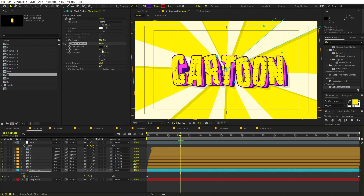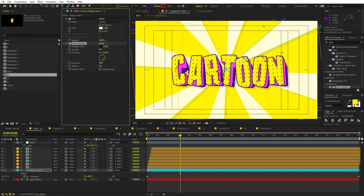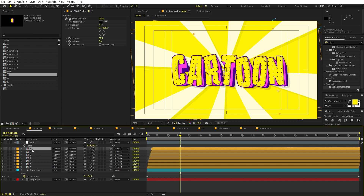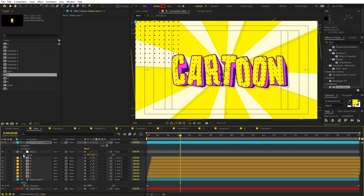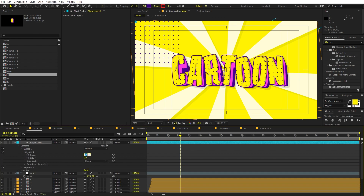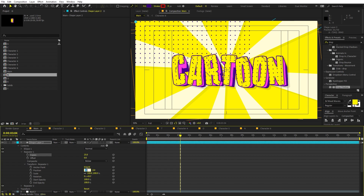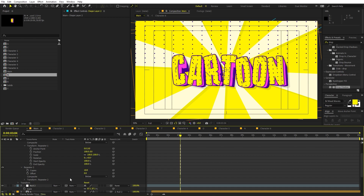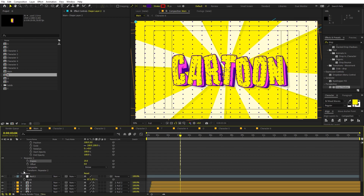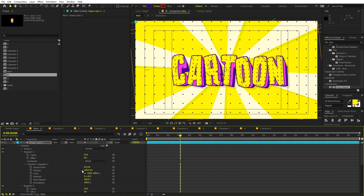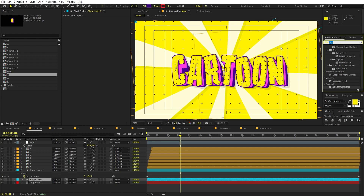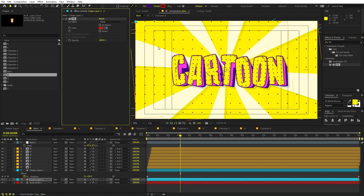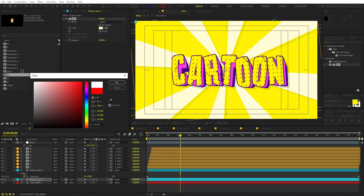If you want to add dots to the background as well, go inside one of the compositions, copy the shape layer, paste it into the main comp, and move it to a corner. Under properties, change the size to 25, and update both repeaters' positions to 100 instead of 50. Place this layer below all others, apply Fill, and change the color to white.